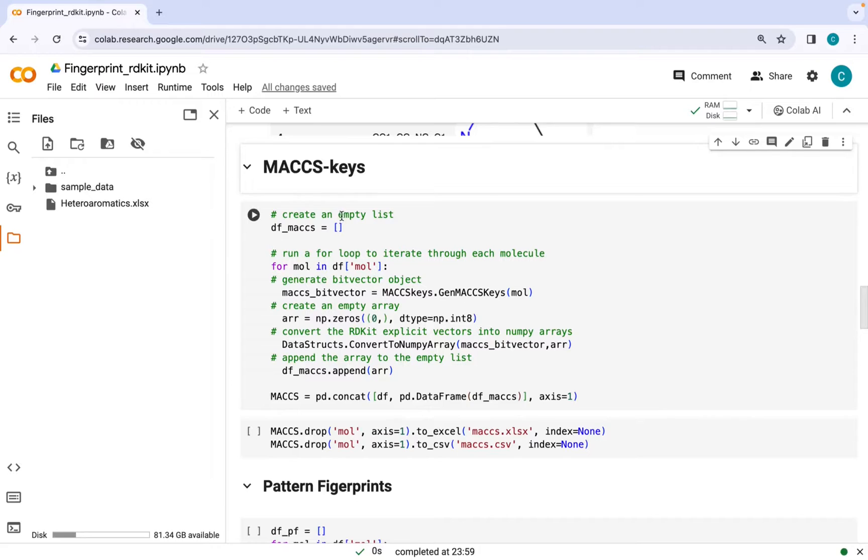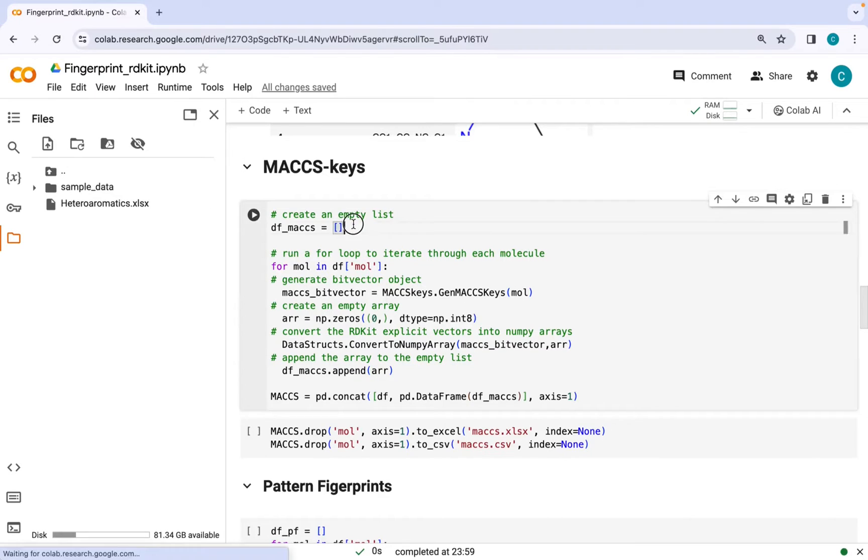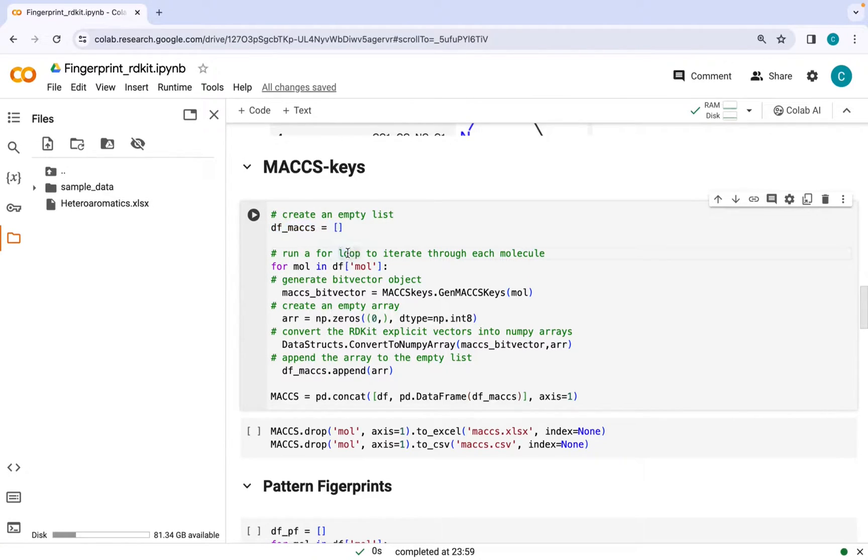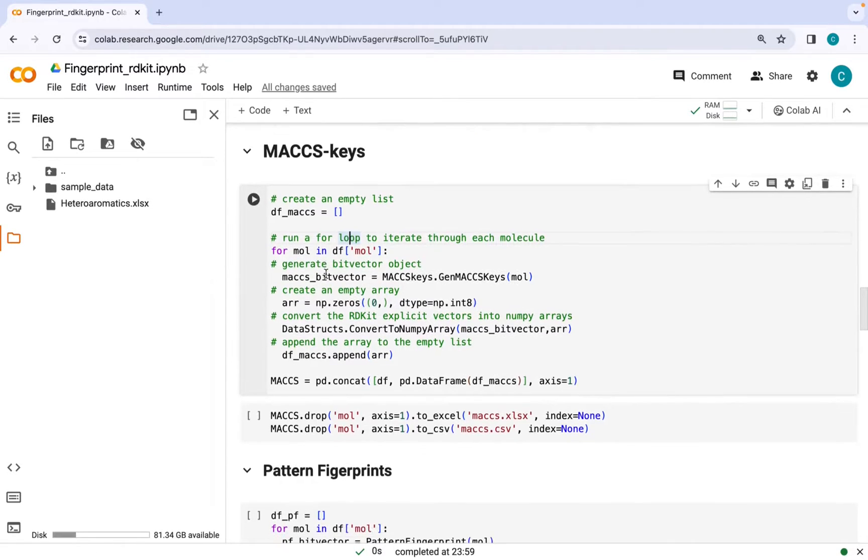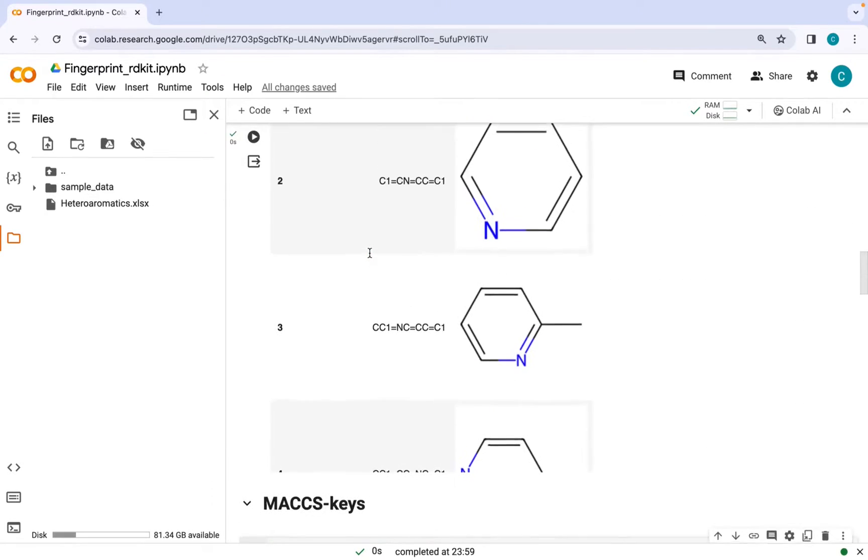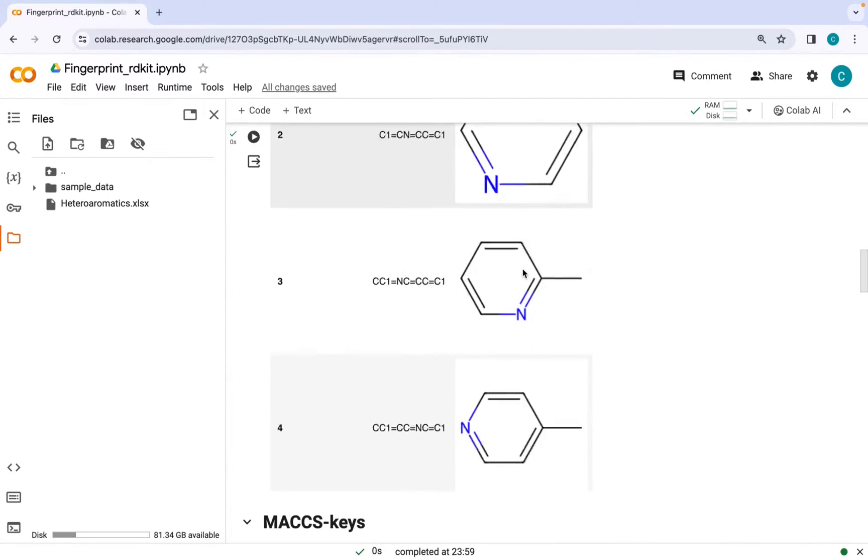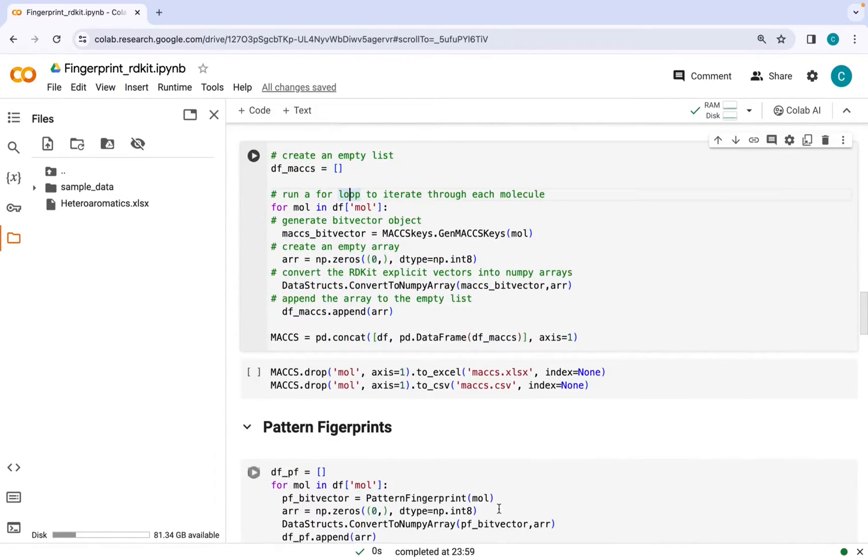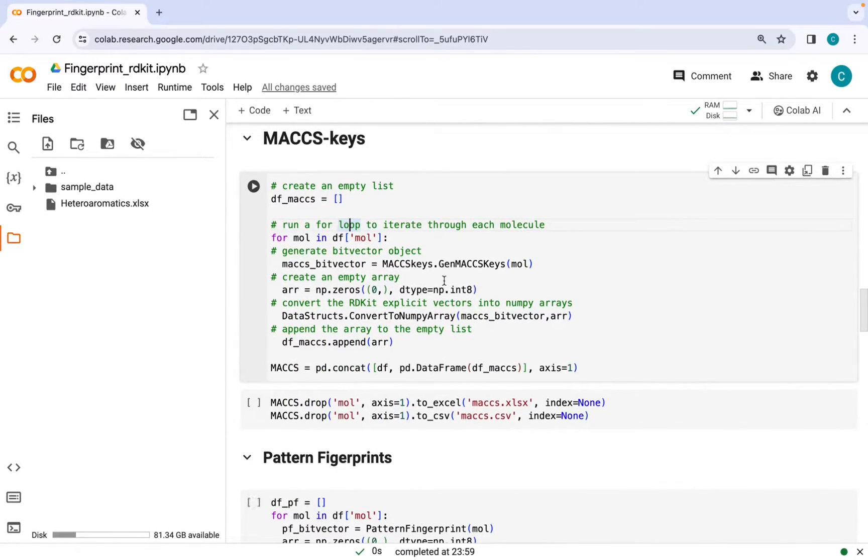In order to generate MACCS keys, first we will generate this empty list, then we run a for loop to iterate through each molecule. During iteration the first step would be to convert this molecular object which we have just created into bit vectors.